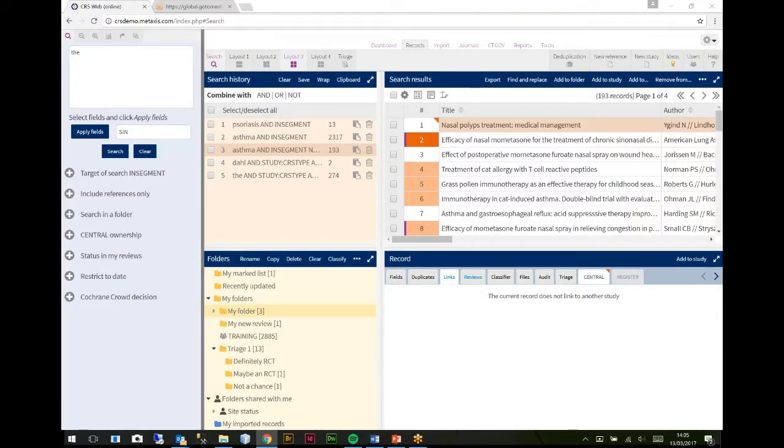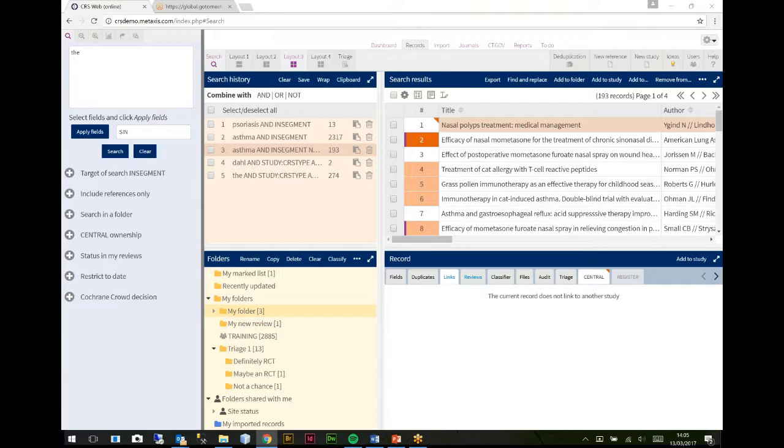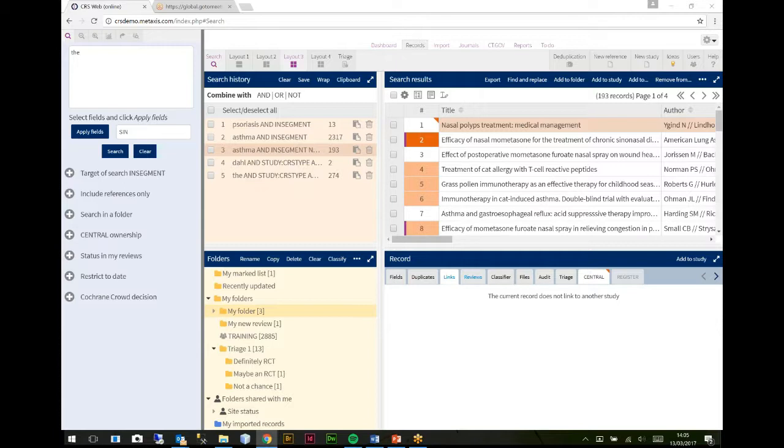This session is about studies and how we use studies in the CRS. The study modules are the next ones to be developed, so some of it's underway, some of it's under discussion, some of it is hypothetical and some of it we need input on. So this session really isn't about telling you how to do things, it's more about you telling us how you want things done.